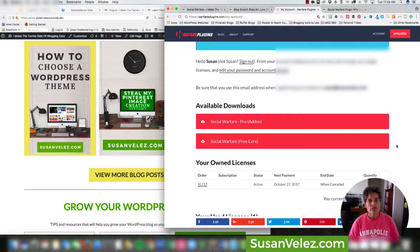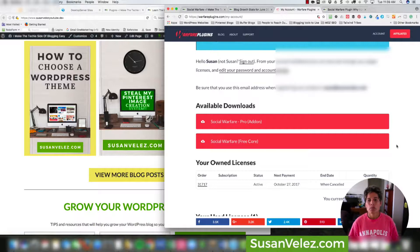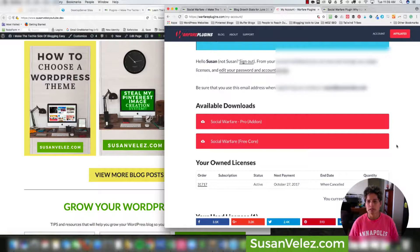There are actually quite a few differences between the free version and the pro version, but this video is not going to cover those differences. What I want to do in this tutorial is show you how to install it and then run through some of the basic setup options for the Social Warfare plugin.